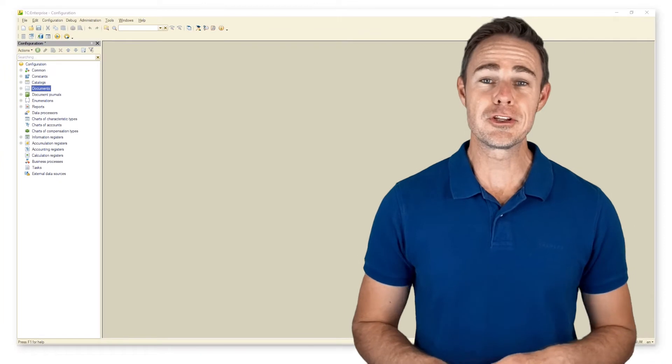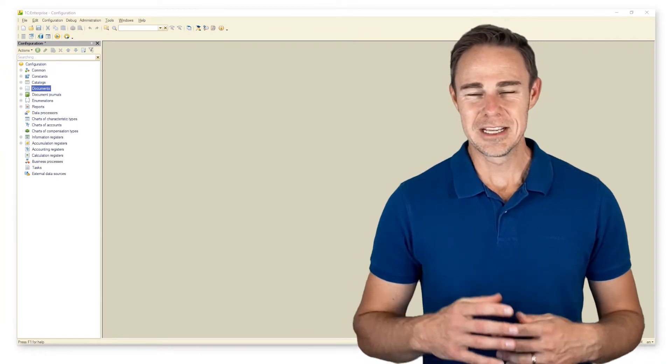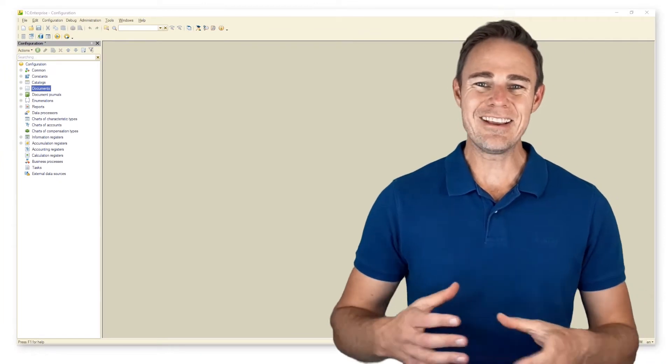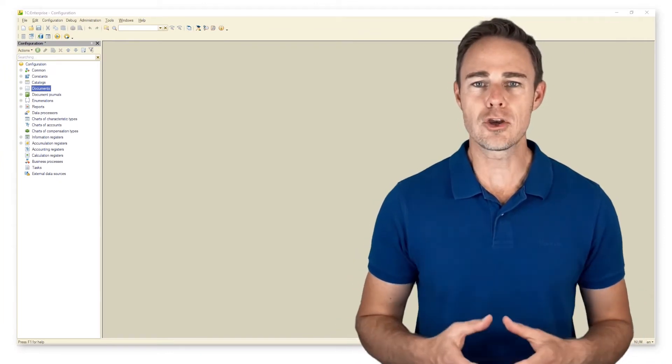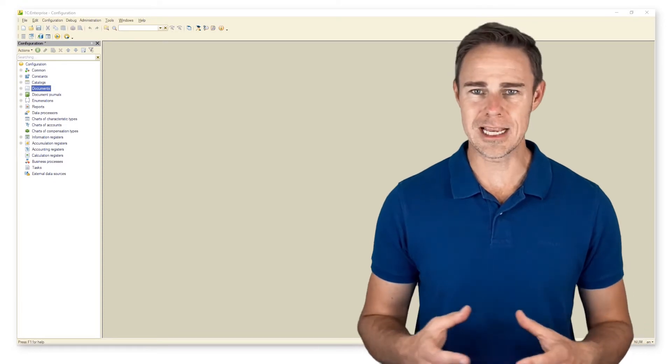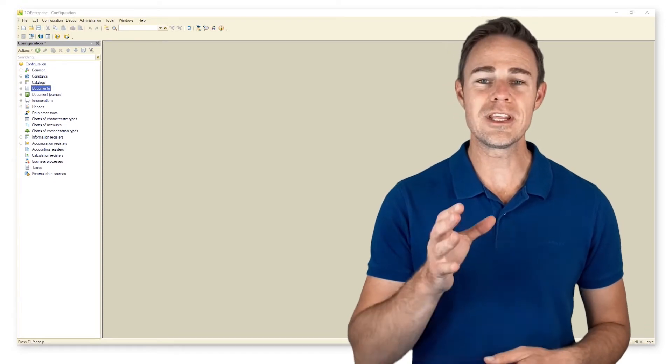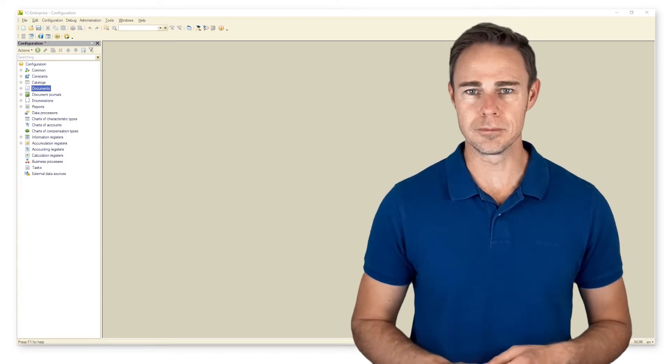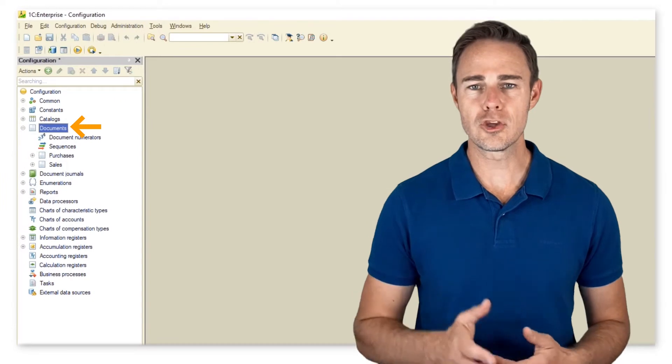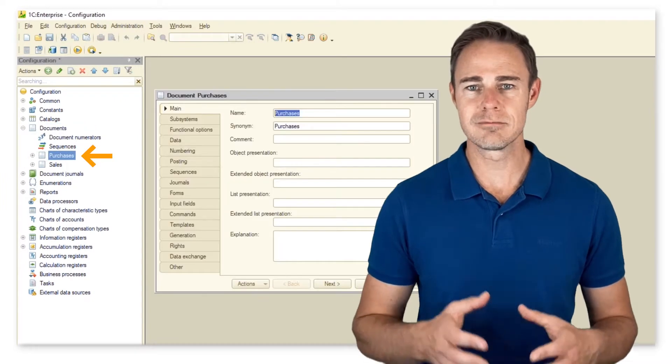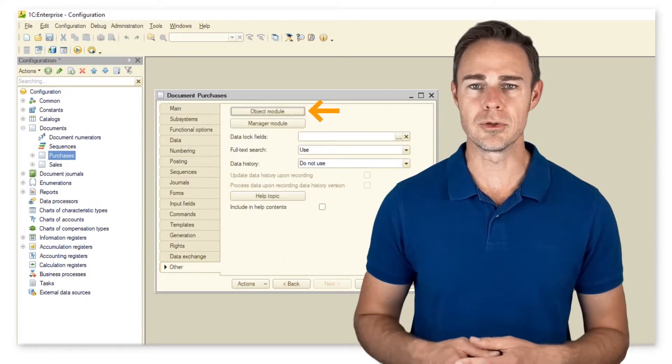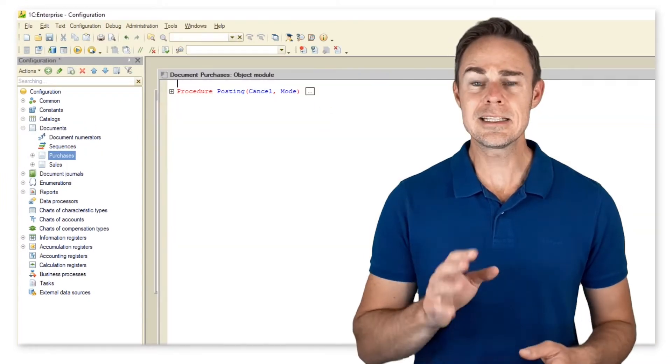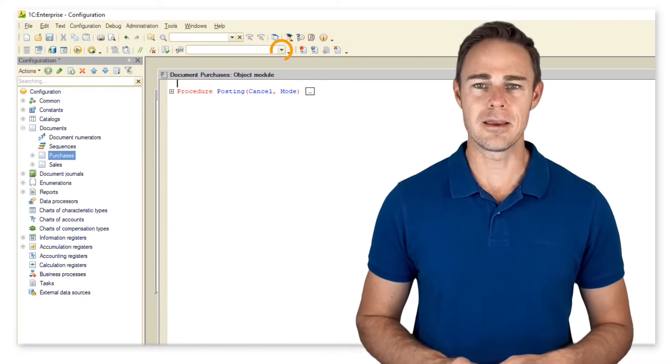And now we return to our created application to create an event for a document. We take document purchases as an example. We need to call the object module document purchases other object module.